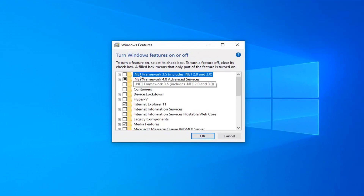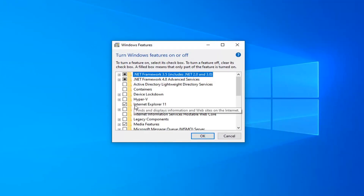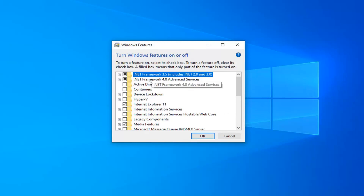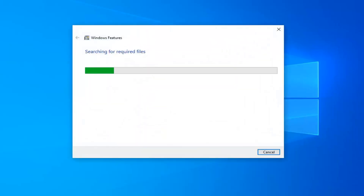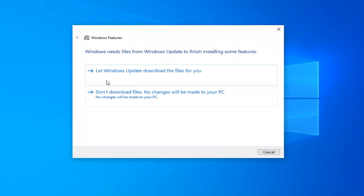There should be an option for .NET Framework 3.5 — you want to go ahead and select that option. And if there's anything for .NET Framework 4.7, 4.8, or anything along those lines, you want to select that as well. Select OK. It will take a moment, so just go ahead and select Let Windows Update download the files for you.